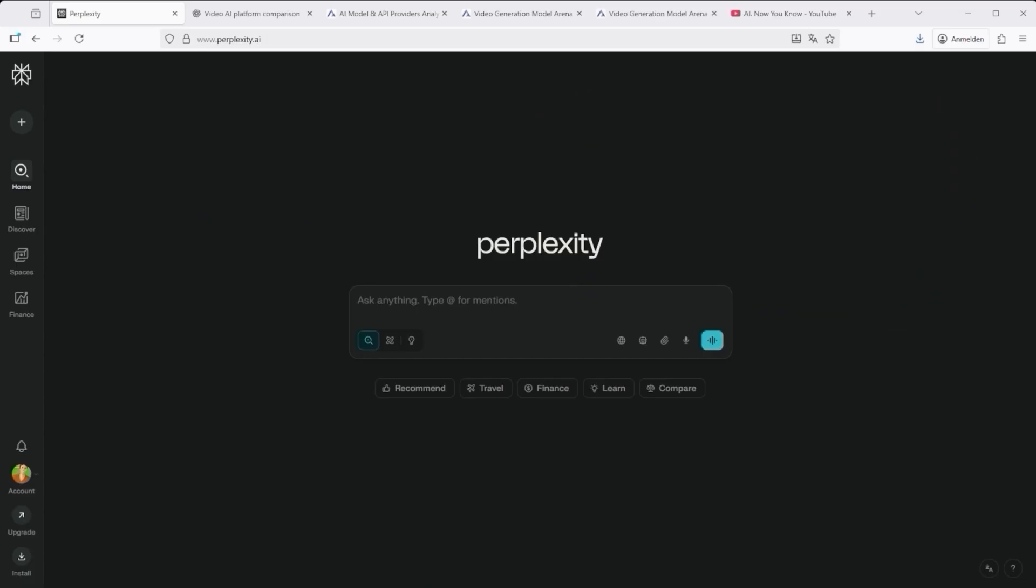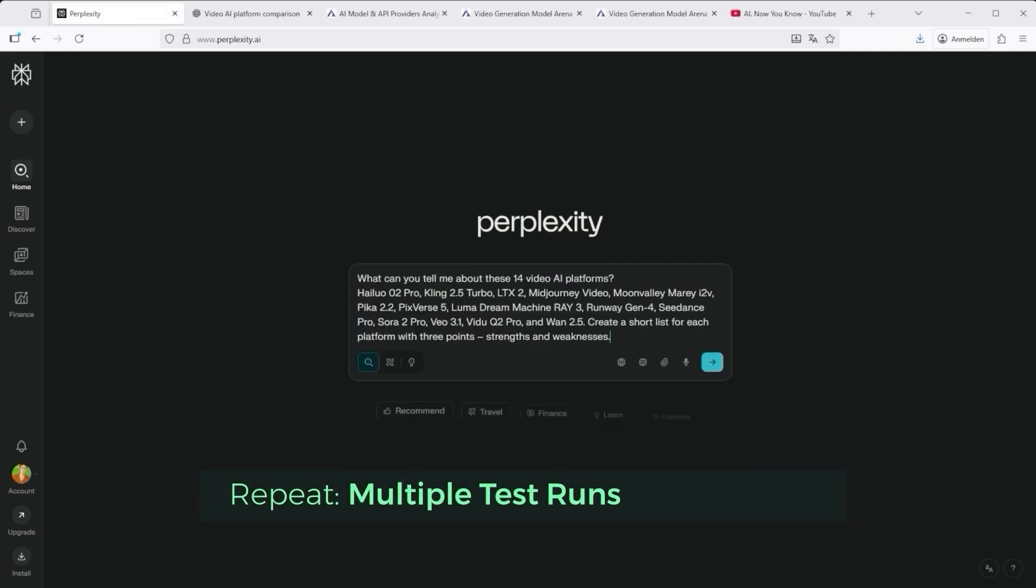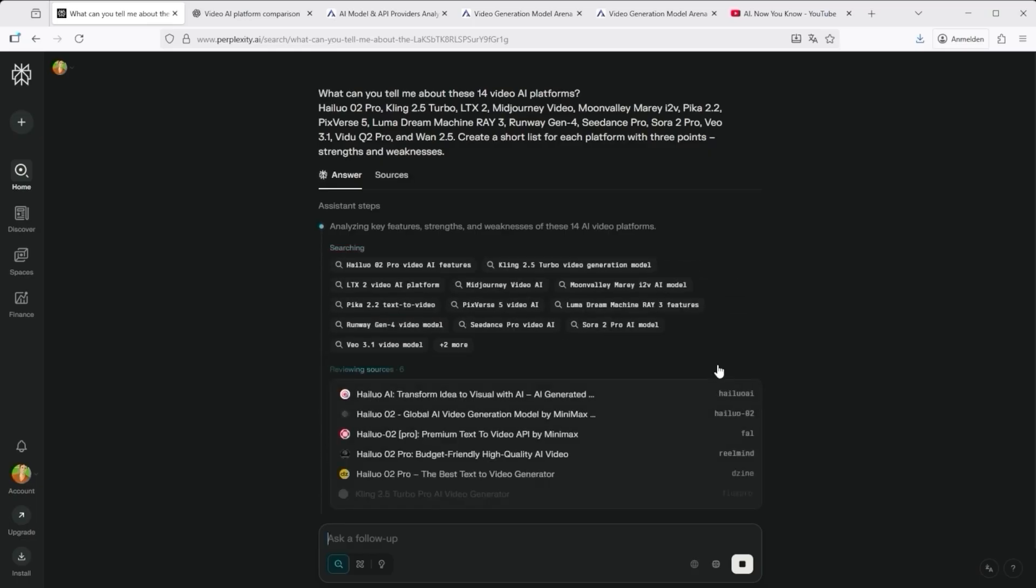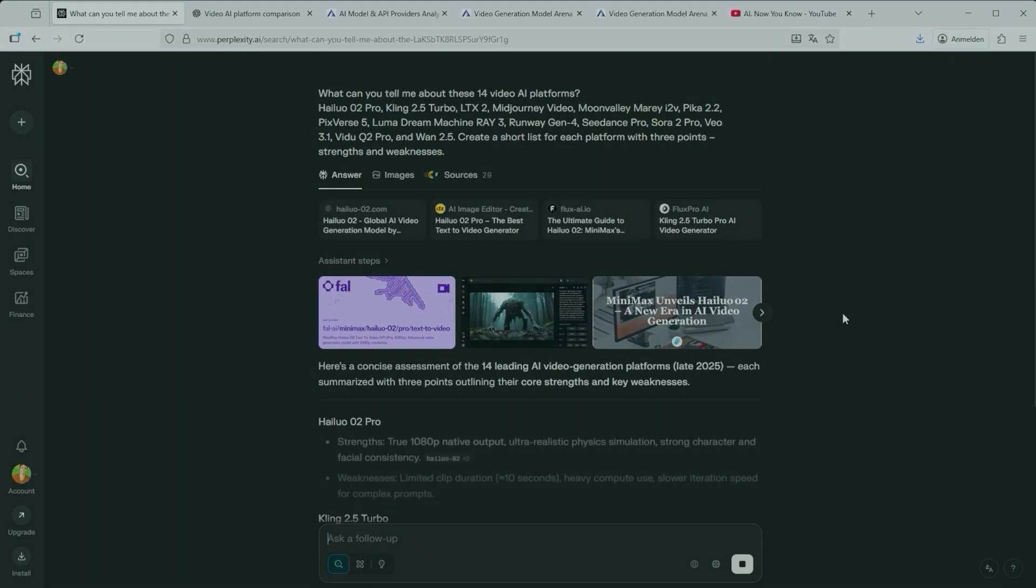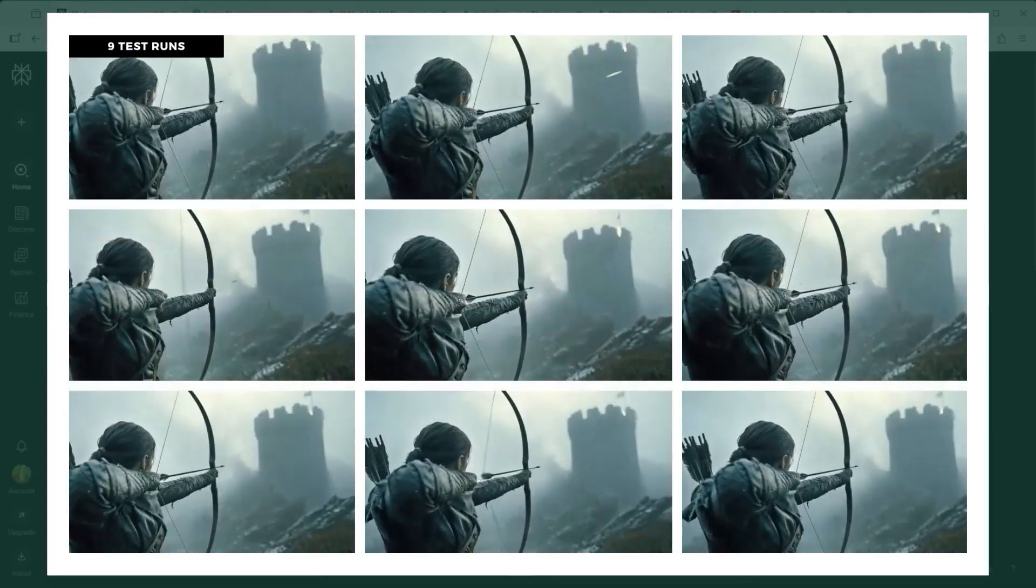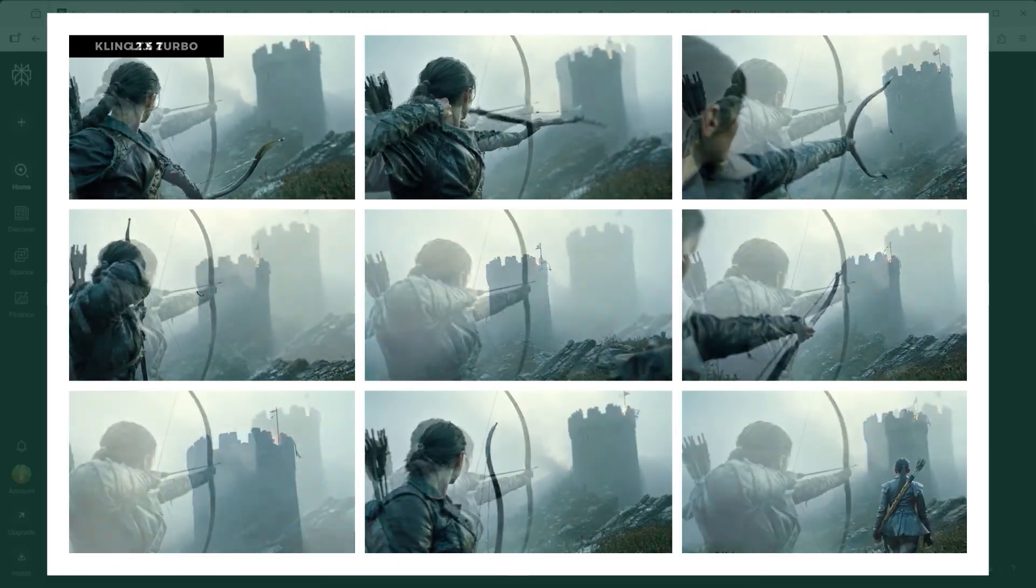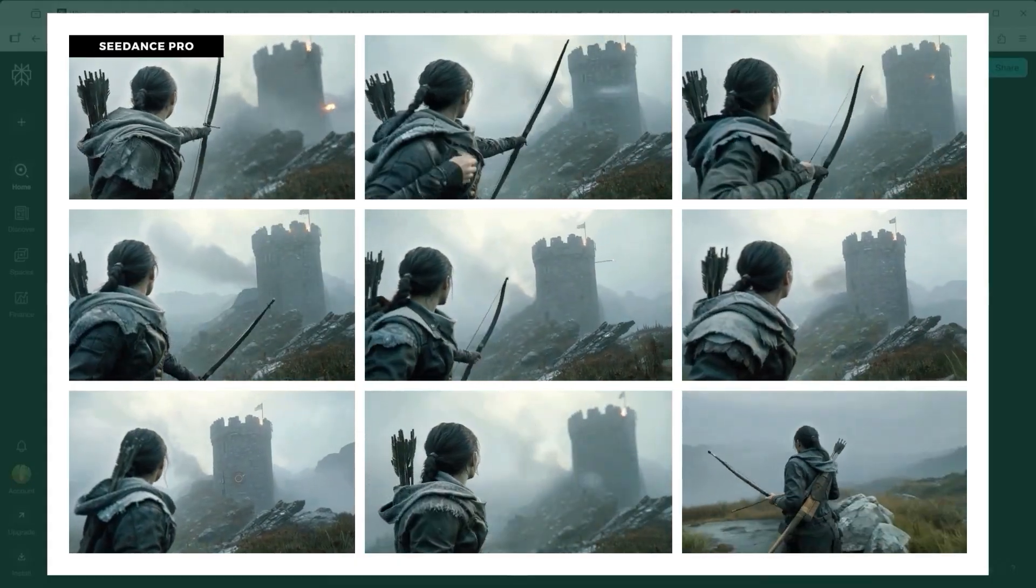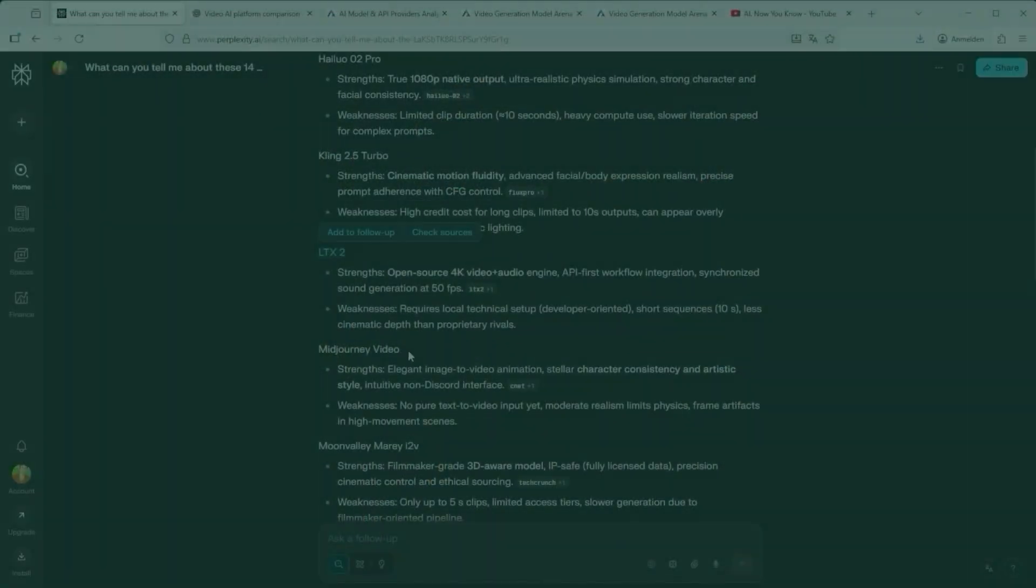The next step was about repetition. One result means nothing. Two are mandatory. Three start to show a pattern. But only repeated testing of the exact same setup produces results you can actually trust. That's how one video quickly became four, then six, then nine. Nine runs with LTX2, nine with Kling 2.5 turbo, nine with C-Dance Pro, nine with mid-journey video. You get the idea.